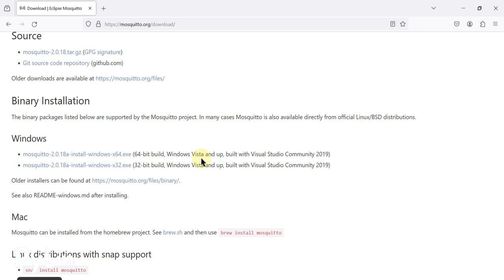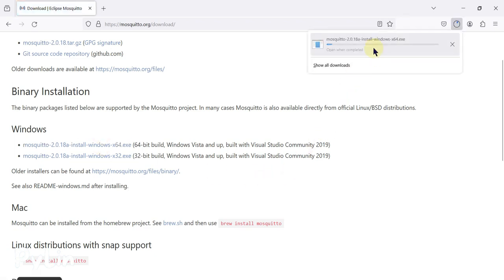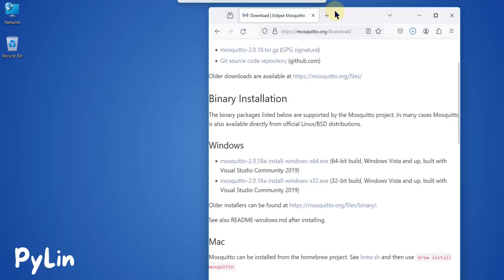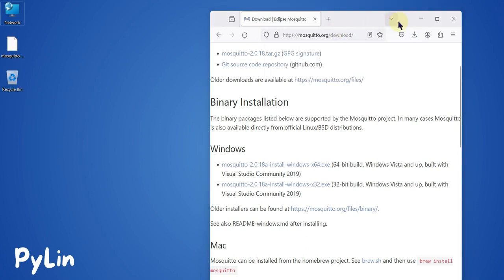I'm going to install the Mosquitto broker on a Windows machine, so I am going to download the Windows 64-bit .exe file. Here you can see it is downloading. After that, I'm going to move this Mosquitto installer to my desktop.